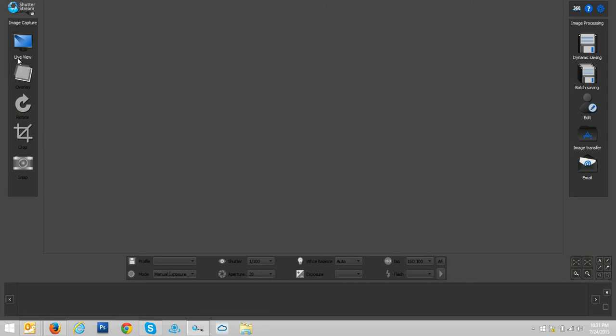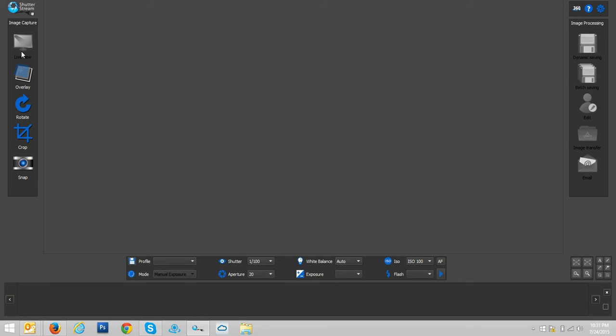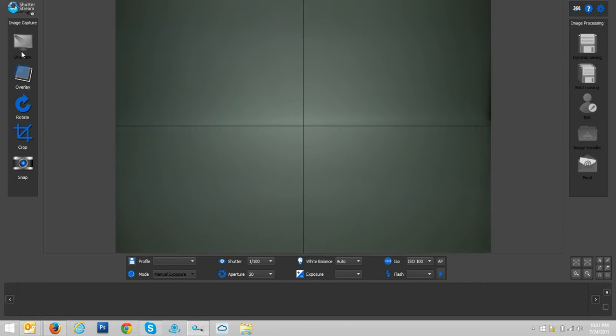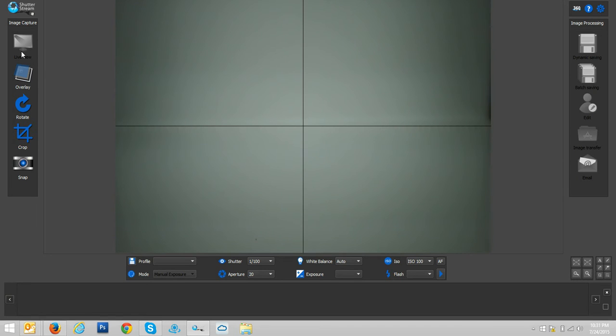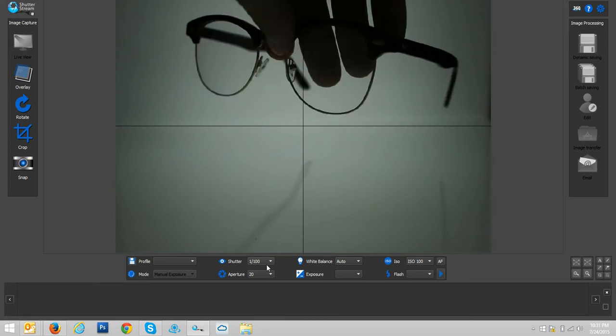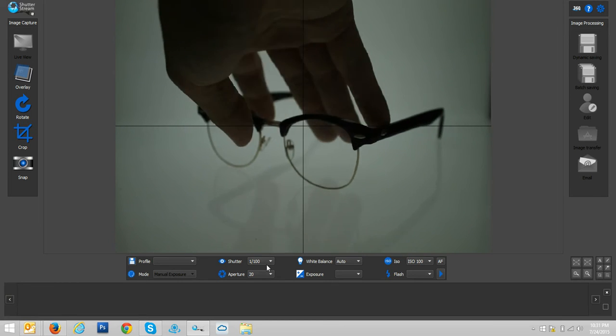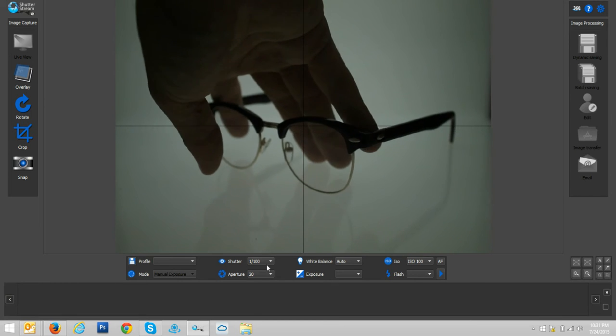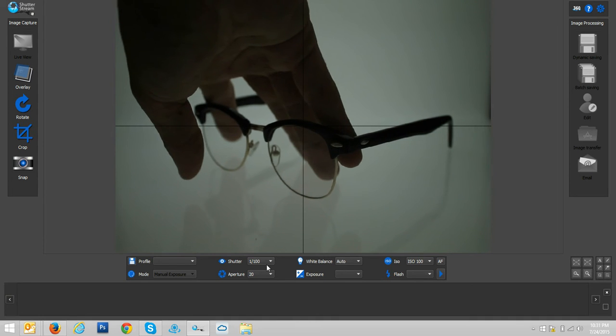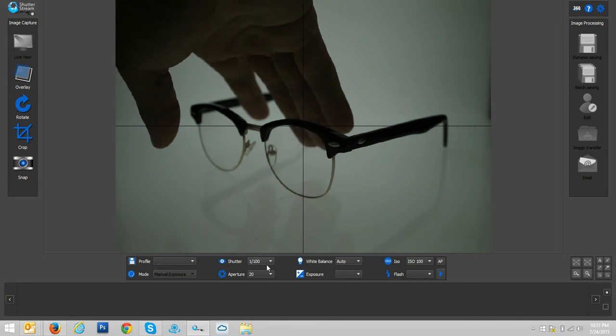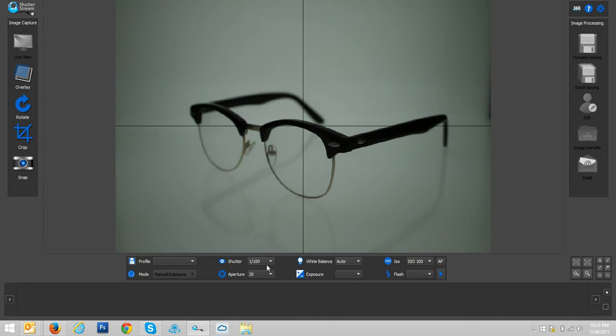I've connected my camera through USB to the computer and launched the shutter stream application and selected the live view. This is going to project a real-time preview of what the camera sees onto the monitor screen. As you can see my hand inside the studio positioning our subject.